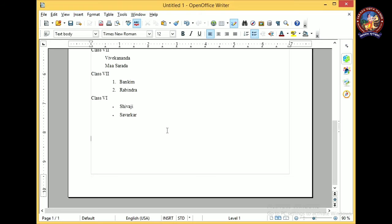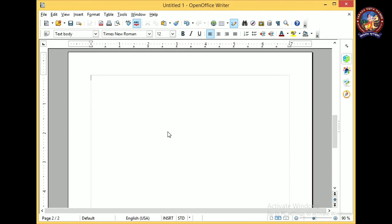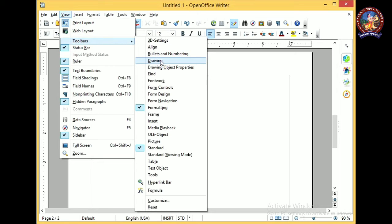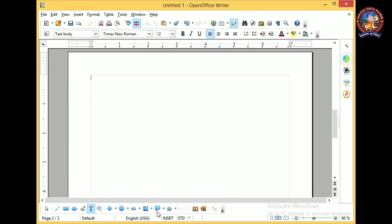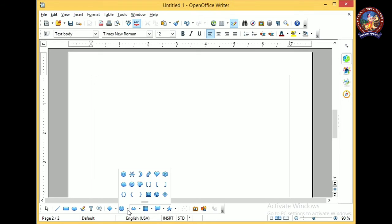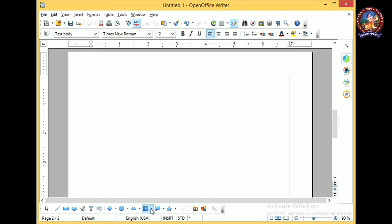Now we are heading to the drawing toolbar. Using the drawing toolbar we can draw various shapes inside OpenOffice in the text area. To place the drawing toolbar, go to View > Toolbars > Drawing and click on it. The drawing toolbar appears at the bottom. From here we can create lines, rectangles, ellipses, freehand lines, callouts, basic shapes, and many other shapes. You can select any shape and draw it just like you draw in Paint.